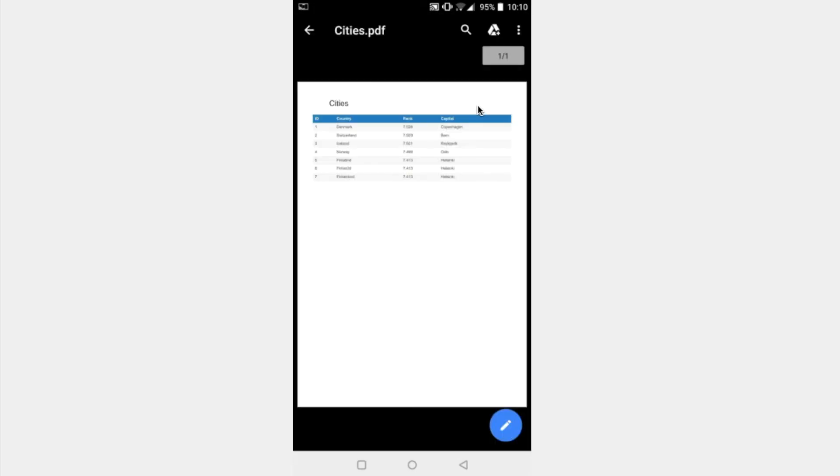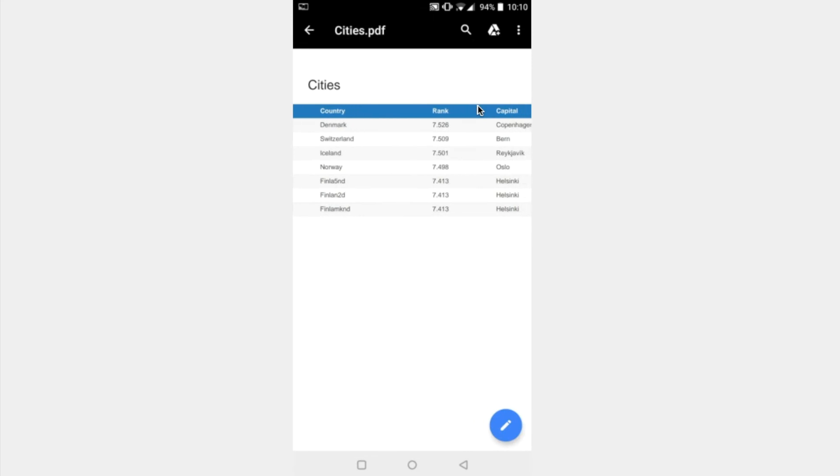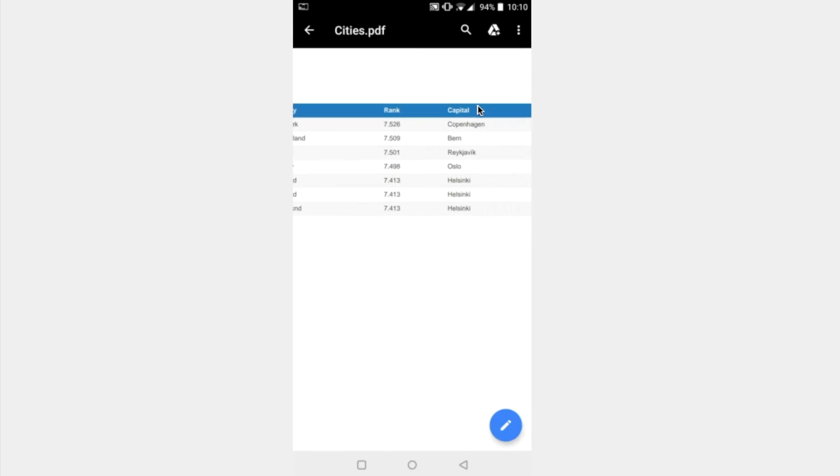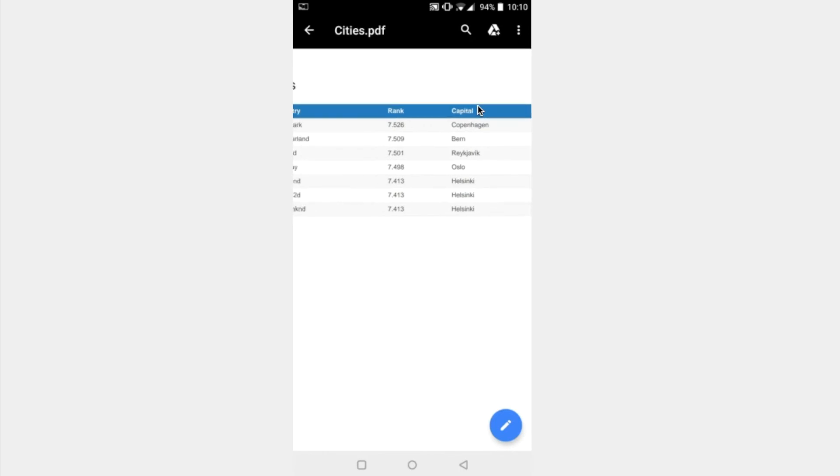We open it up then, and what we can see in here is cities is the title at the top of the page. We've got the IDs down along the left hand side, countries next to that, ranks next to that again, and over on the right hand side we have the capital cities.